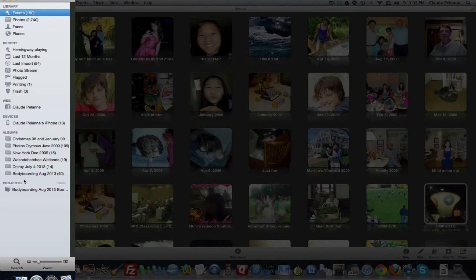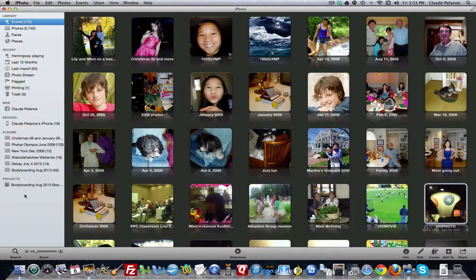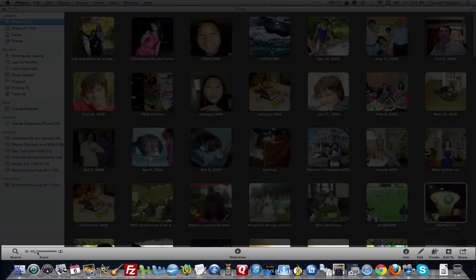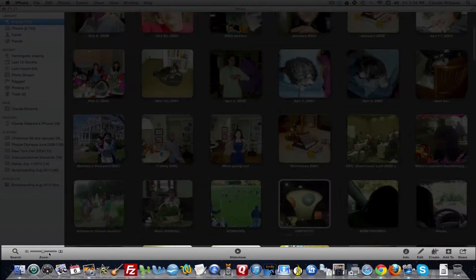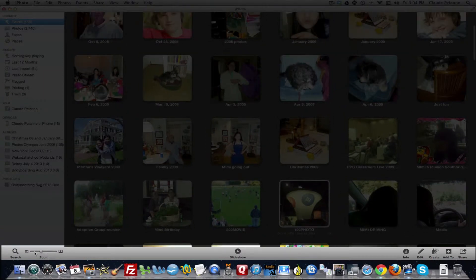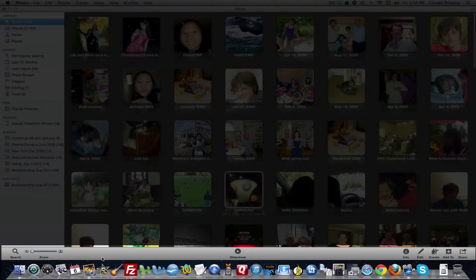Albums is where you create albums out of all the pictures you have. Projects is where you create a book, a slideshow, et cetera — your projects are listed there. That covers the left-hand sidebar. Below on the bottom, there's a function bar where you can zoom in and zoom out the size of the photos as they appear in the main pane. You can also go to a slideshow from here.